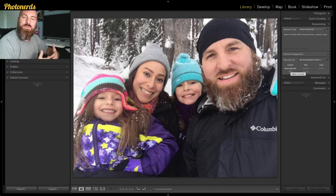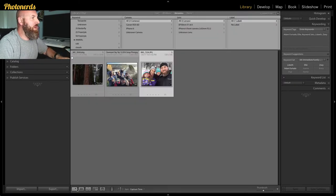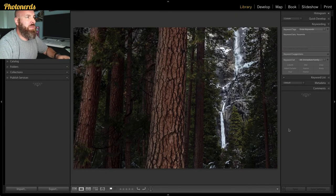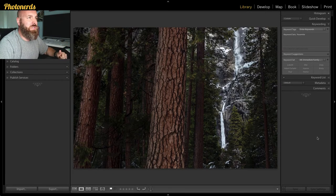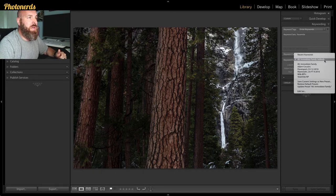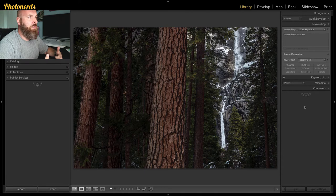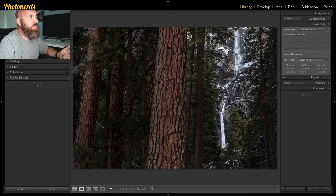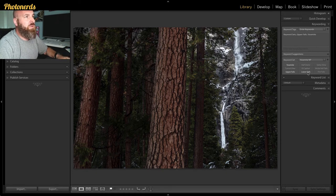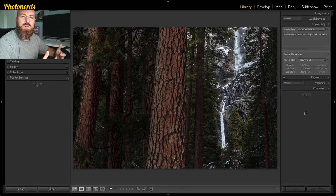You can make any keyword set for any reason. Here's another example — if I go back to the grid, I've got a picture from Yosemite. I often frequent Yosemite a couple of times a year, so I've made a keyword set just for Yosemite National Park. When I click on it, the nine keywords change from family names to locations inside Yosemite that I often like to photograph. So I tag Yosemite National Park, Upper Falls, and Lower Falls — and just like that, I've given this photograph three keywords without typing anything.